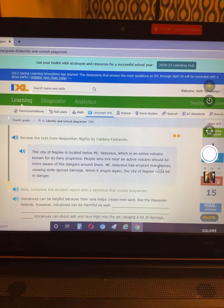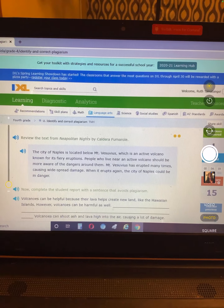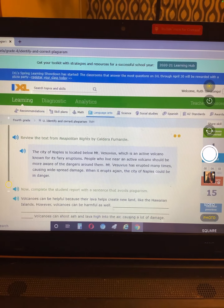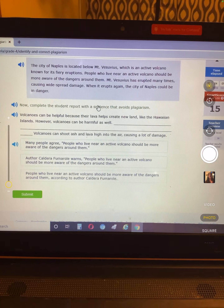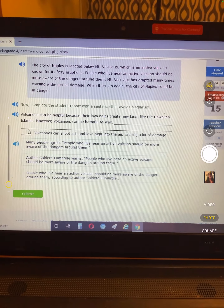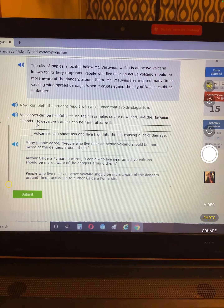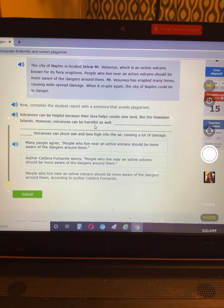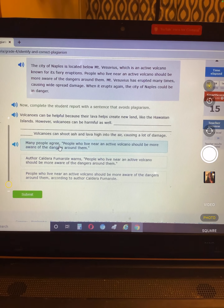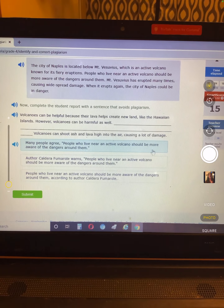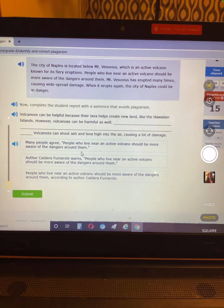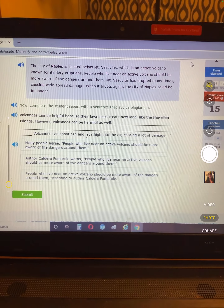Now we're still working on that — how can we fix it? Volcanoes can be helpful because their lava helps create new land, like the Hawaiian Islands. However, volcanoes can be harmful as well. 'Many people agree people who live near active volcanoes should be more aware of the dangers around them.' That does not give this person credit.